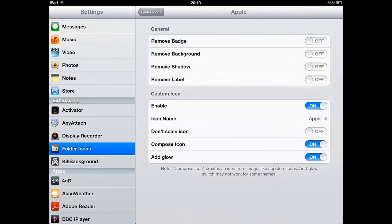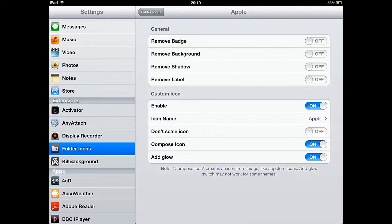If you're like me and prefer to have your apps organized into folders, this Cydia app is essential for making your Apple device look great.